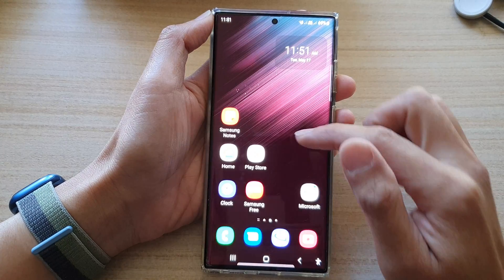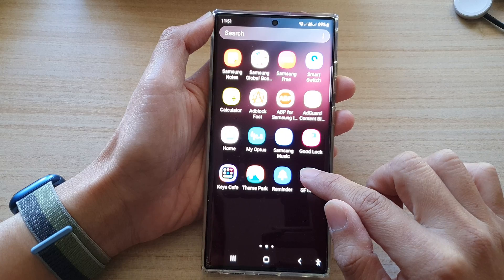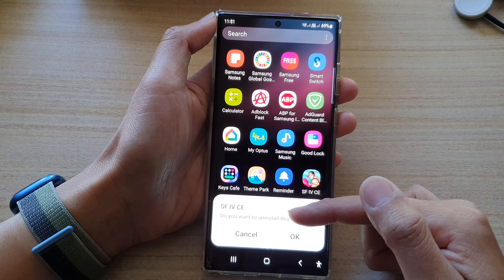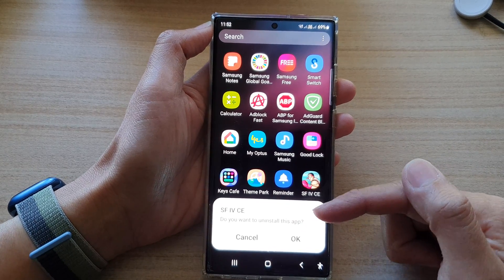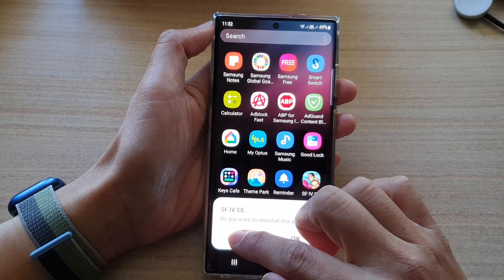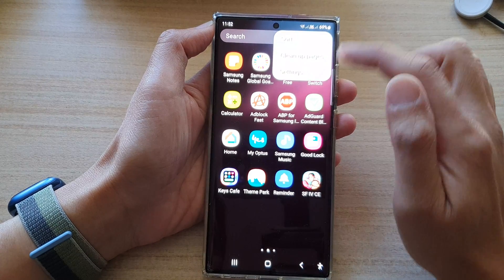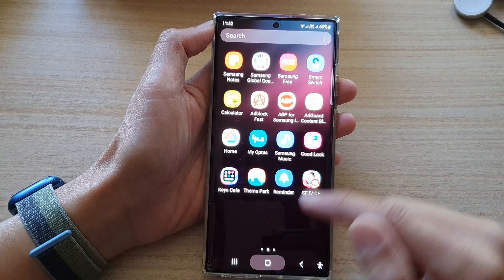Another way to do it is in your app screen — you can touch and hold on the app, then again you can tap on uninstall, and that will also allow you to remove the app as well.